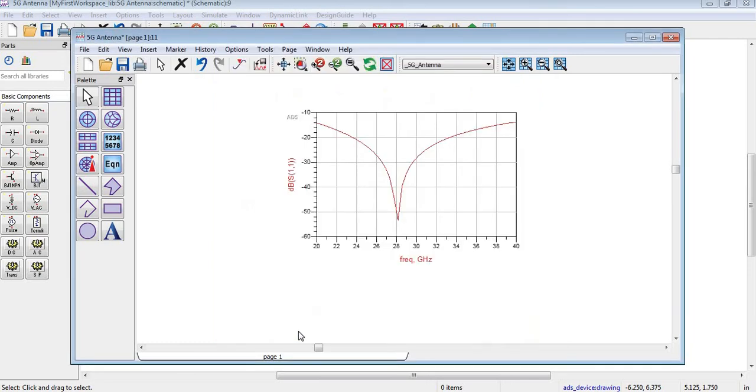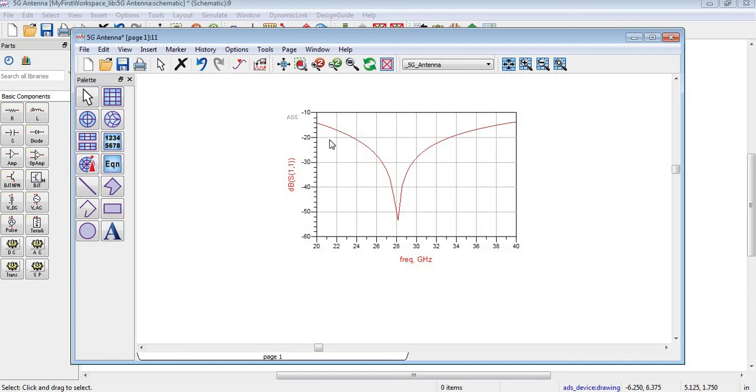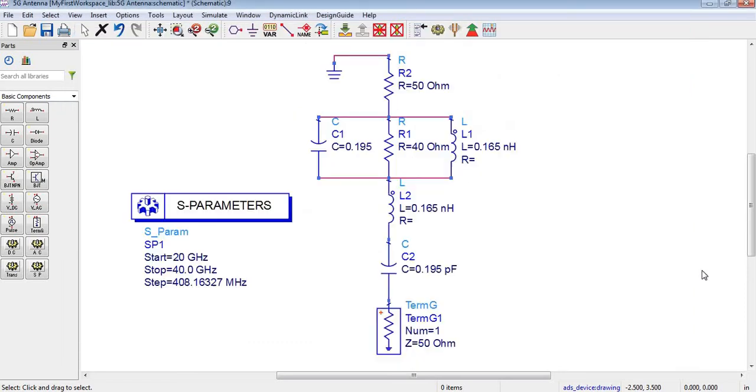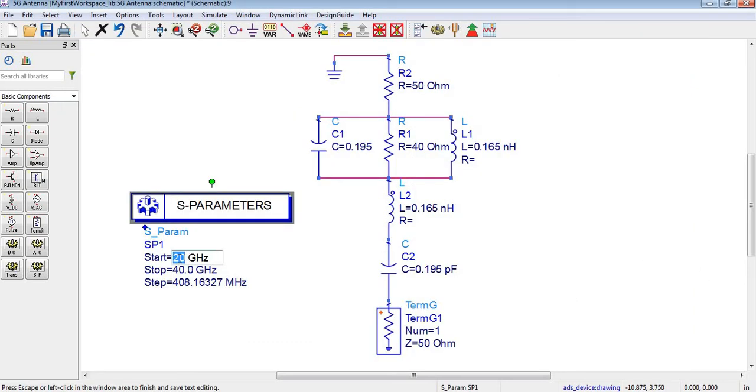Here 28 gigahertz is shown. The range is quite large and wide at 28 gigahertz. If you want to change this range, you can adjust it.